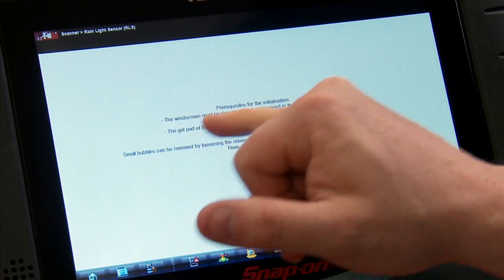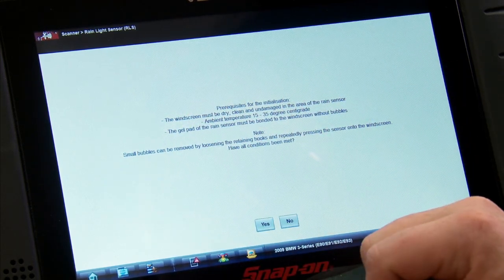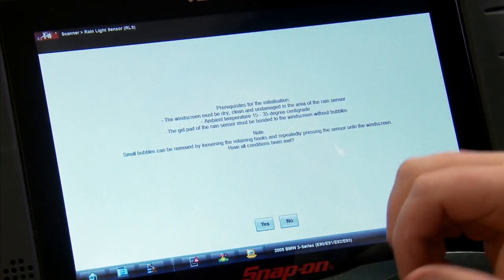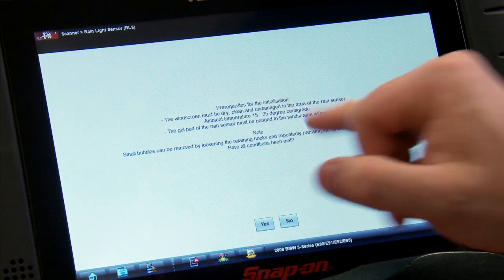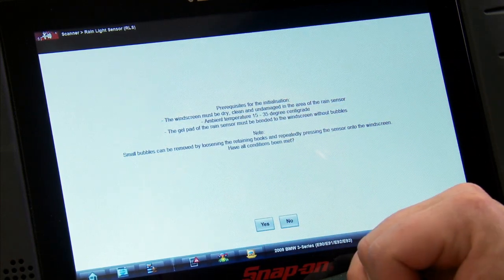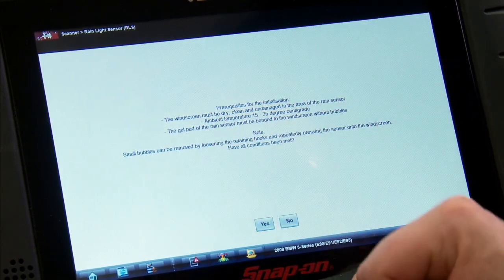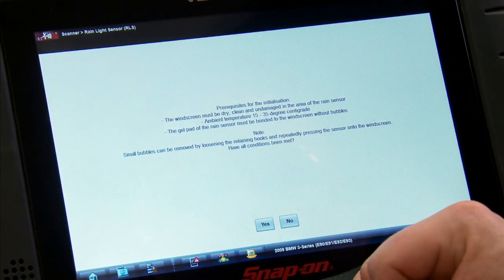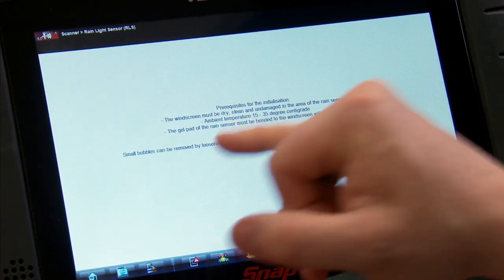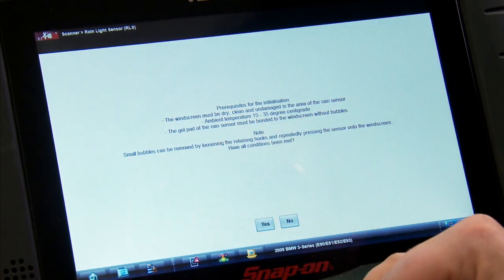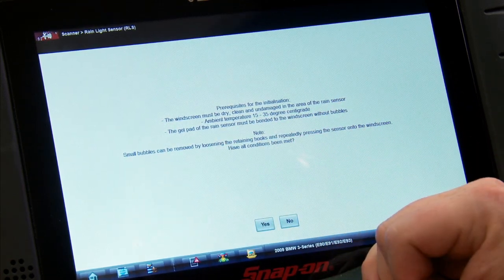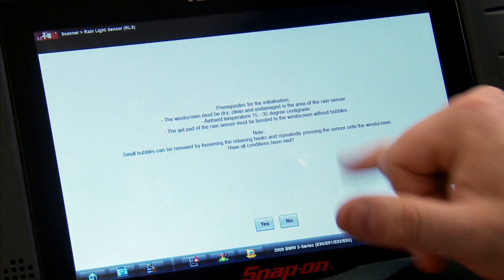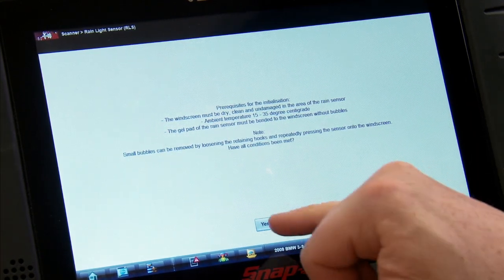Need to make sure the windscreen is dry, clean, and undamaged in the area of the rain sensor, which it is. Ambient temperature between 15 and 35 degrees centigrade. Gel pad on the rain sensor must be bonded to the windscreen without bubbles. Small bubbles can be removed by loosening and adjusting some things. So are all conditions okay? Yes. So we'll hit yes.